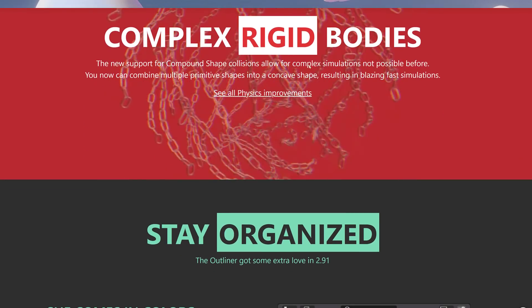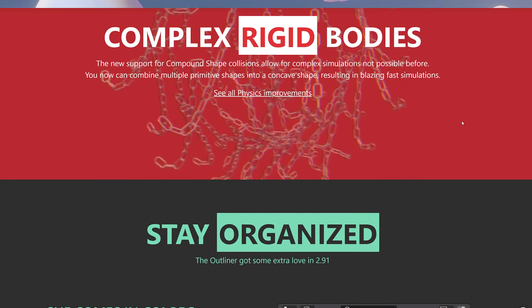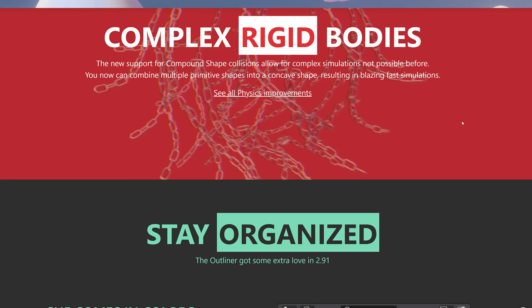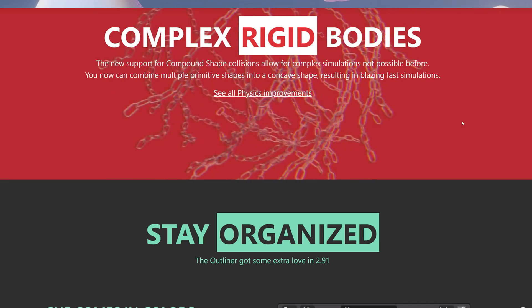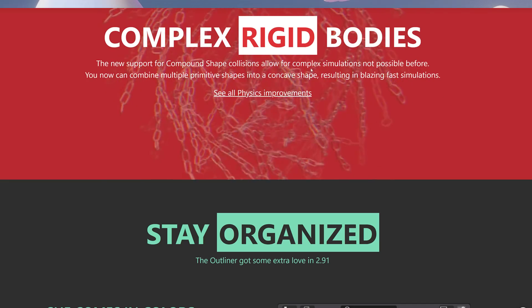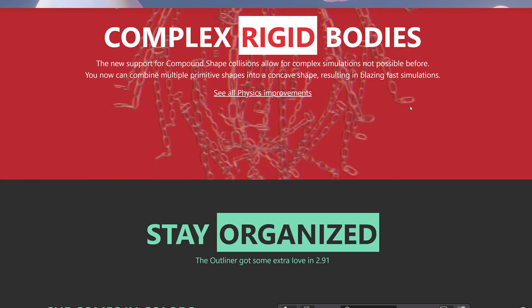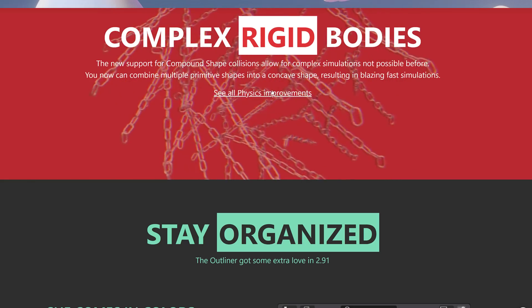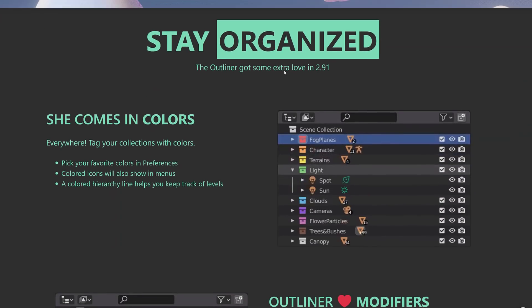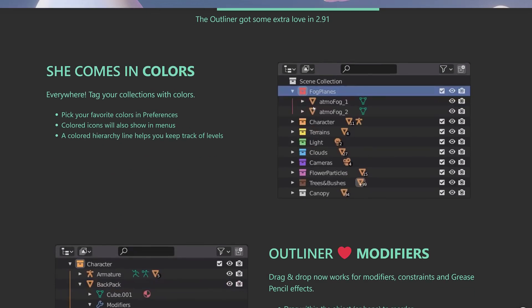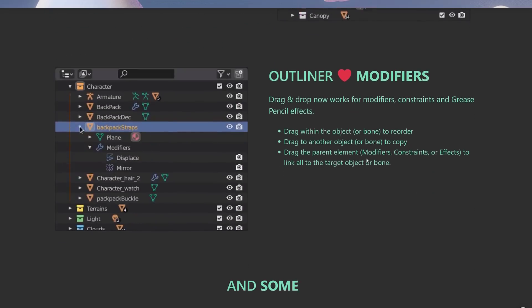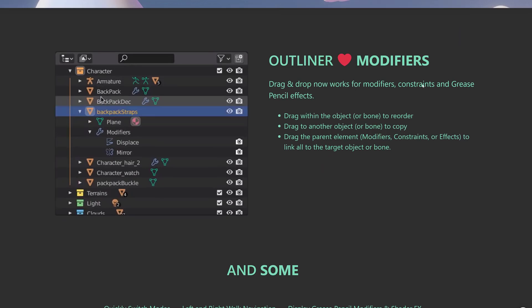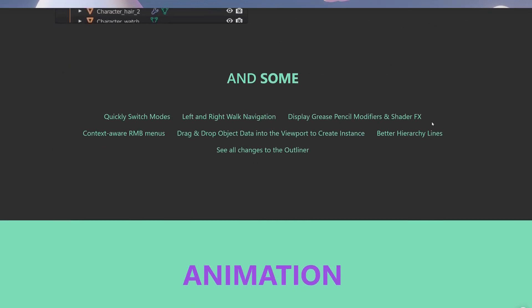We got complex rigid bodies as well. You can now, new support for compound shape collisions, allows for complex simulations not possible before. You can now combine multiple primitive shapes into a concave shape, resulting in blazing fast simulations. More details available there. Organizer got some improvements here including, I don't know if this is an improvement to be honest, but colors. You now have the ability to pick colors over here. Outliner modifiers, drag and drop now works for modifiers, constraints, and grease pencil effects.